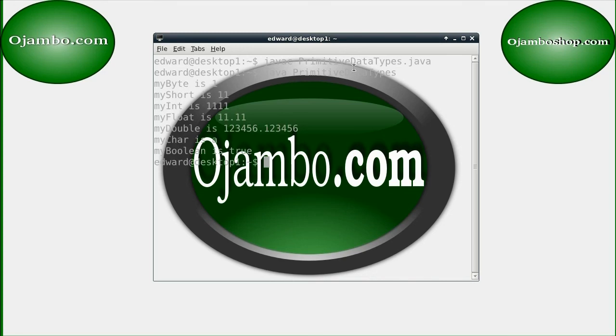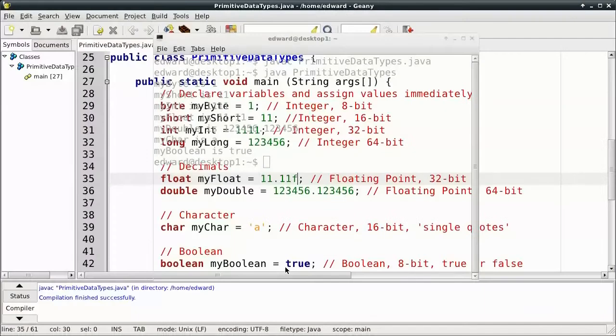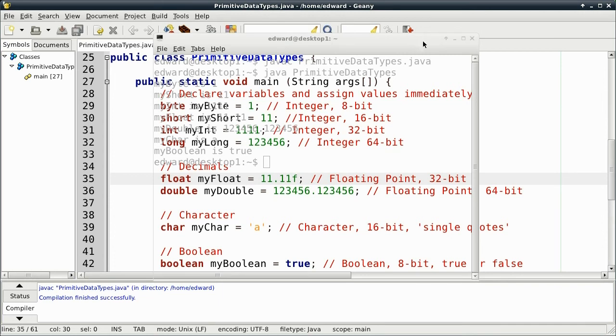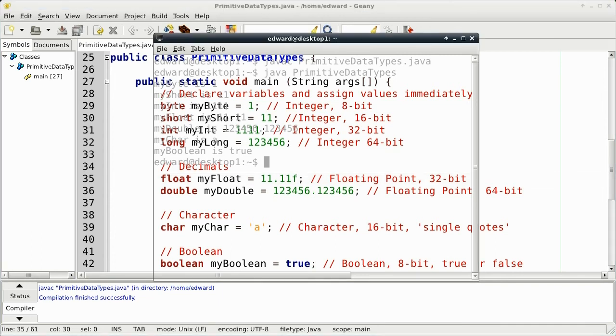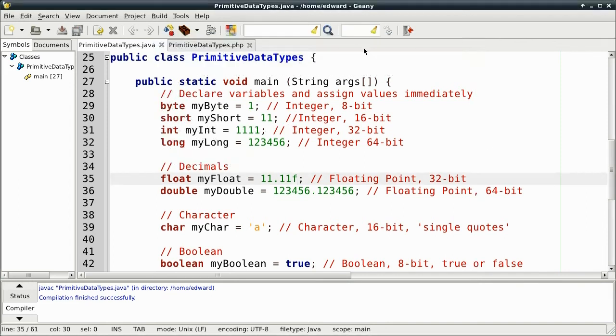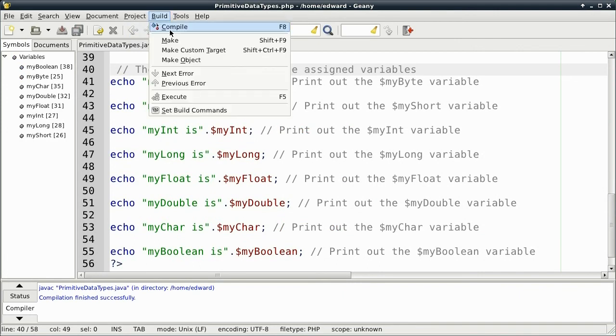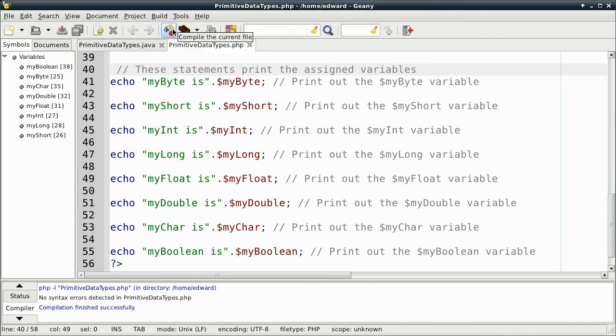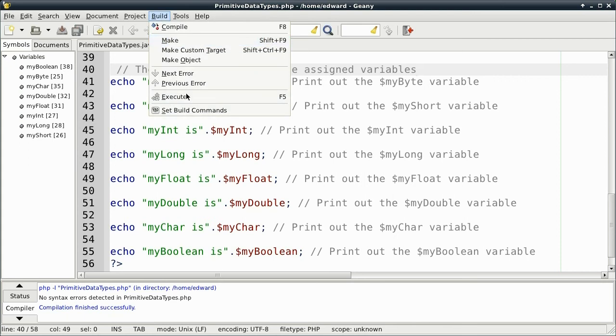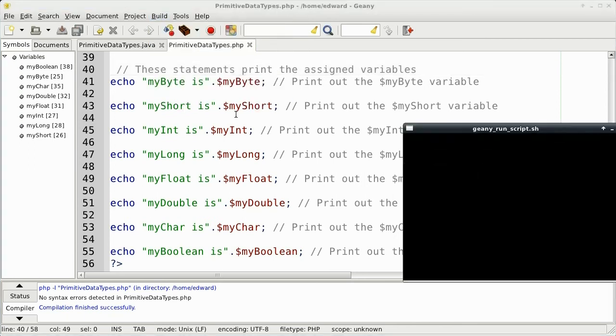Okay, now let's go and compile and execute the PHP part. Let me just get rid of the terminal. Okay, for the PHP, again we go and compile it. There's no errors. Then we can go and execute it.